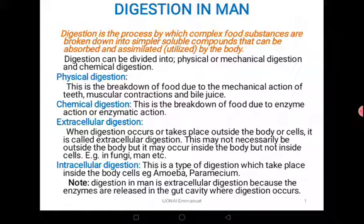These are physical processes, and that kind of digestion is what we call physical digestion. It is equally important that if we do not conduct physical digestion, then chemical digestion may not easily be successful. Chemical digestion is the breakdown of food due to the action of chemicals called enzymes. In our bodies, we have chemicals called enzymes that act on food, breaking them into smaller soluble particles. Based on the format of action, digestion can be divided into physical digestion and chemical digestion.